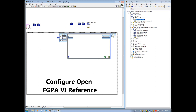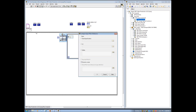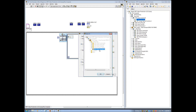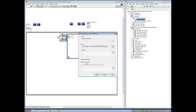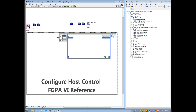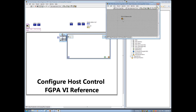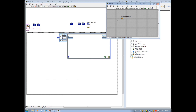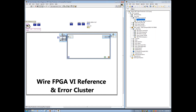We start by configuring the open FPGA VI reference, selecting the FIPT FPGA example VI previously generated and compiled. Be sure to uncheck dynamic mode prior to proceeding. Next, we configure the open FPGA VI reference within the FIPT FPGA reference control and select the VI FIPT FPGA example that was previously generated and compiled. Now we wire the FPGA VI reference and error cluster through the host init and host target interface VIs and then to the flat sequence structure.